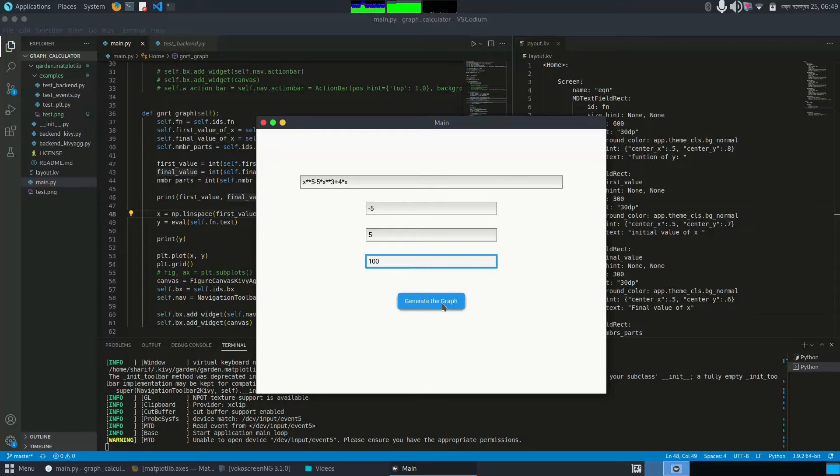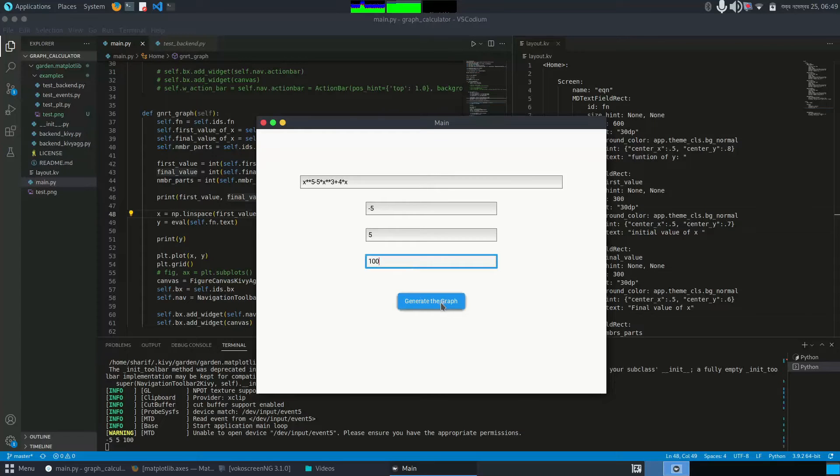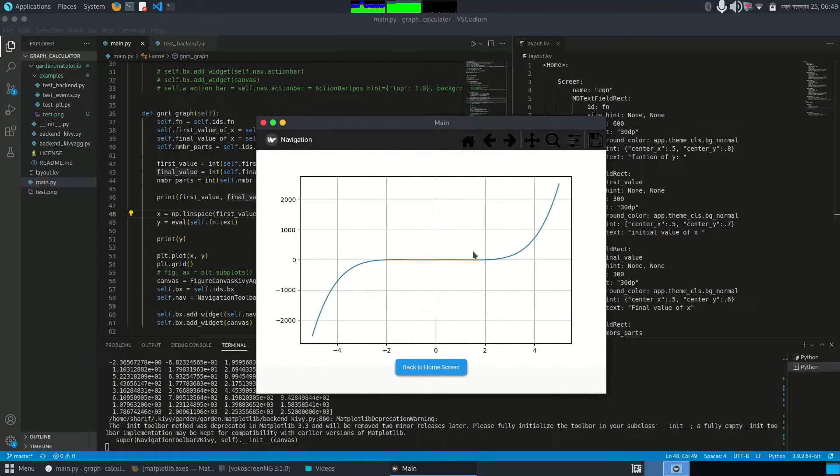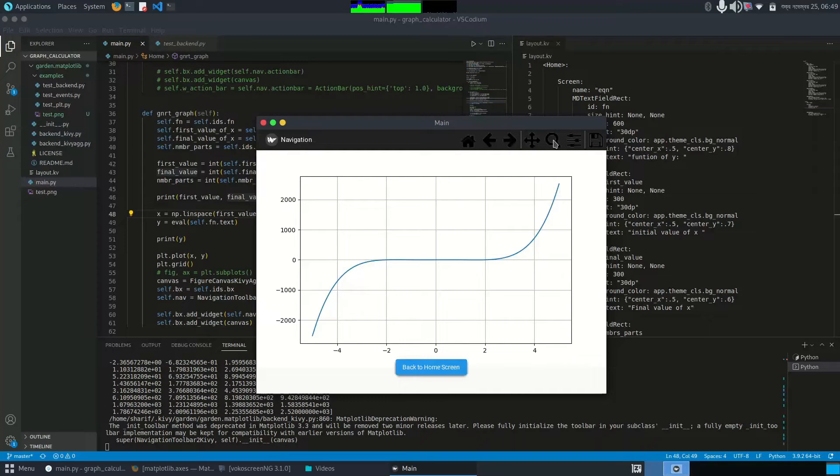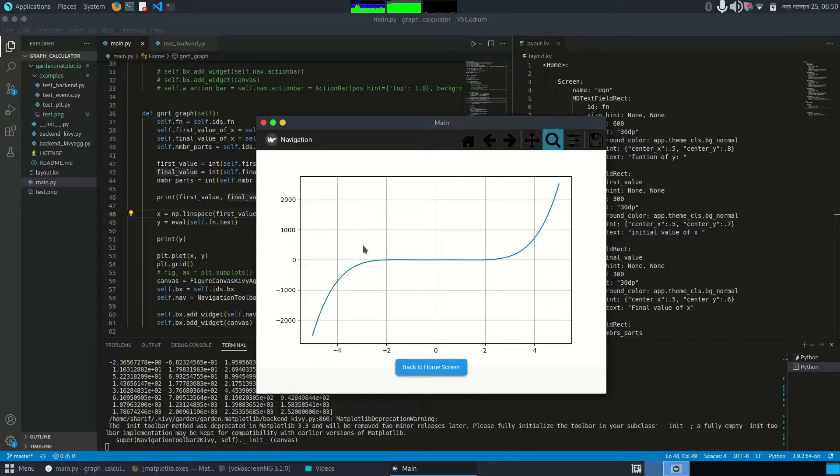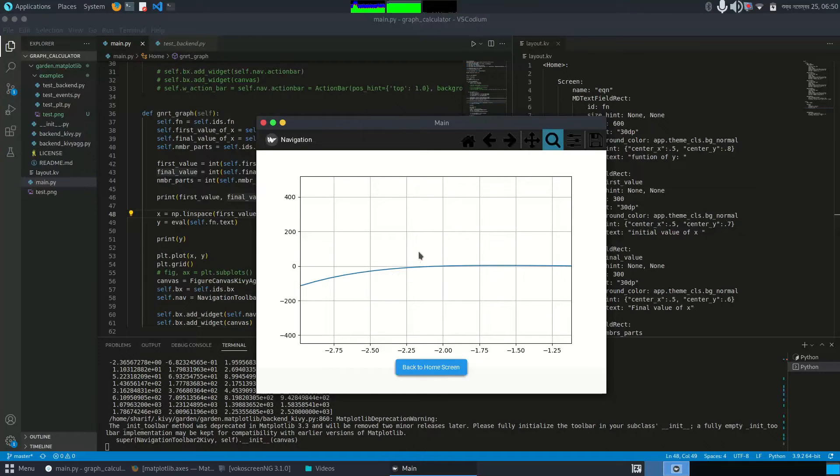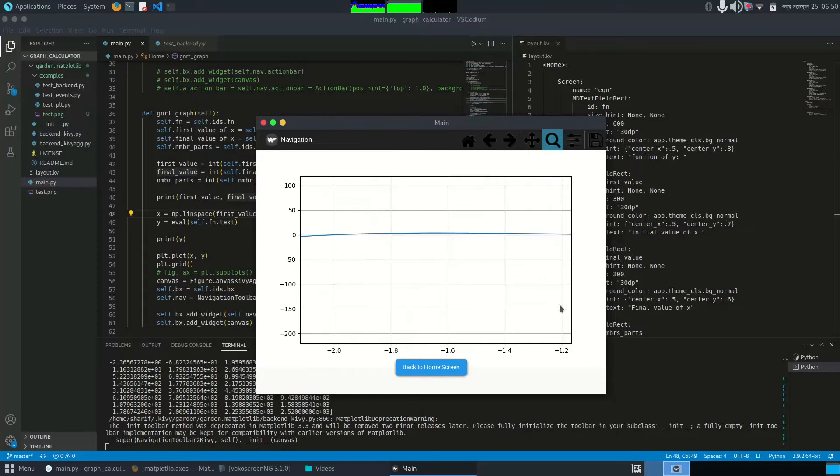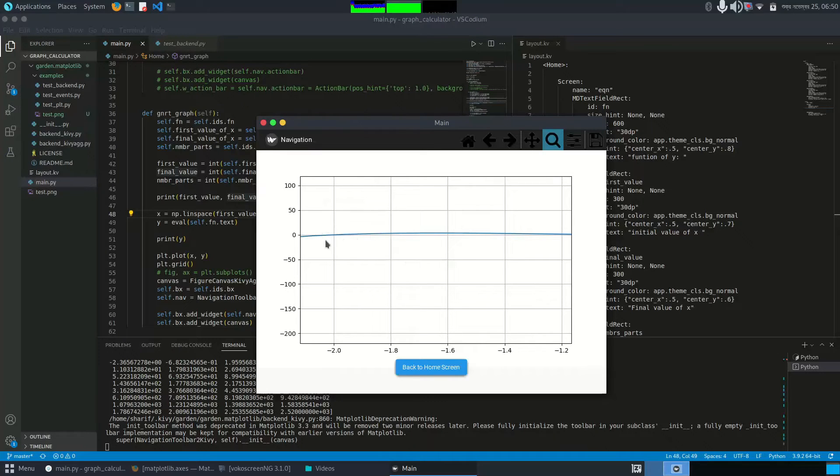Now if I click the generate graph button, here we got a graph. If you want a detailed view, you can click for the zoom button and select the area. This is the area. This point is a root of the graph, and this is the move button.